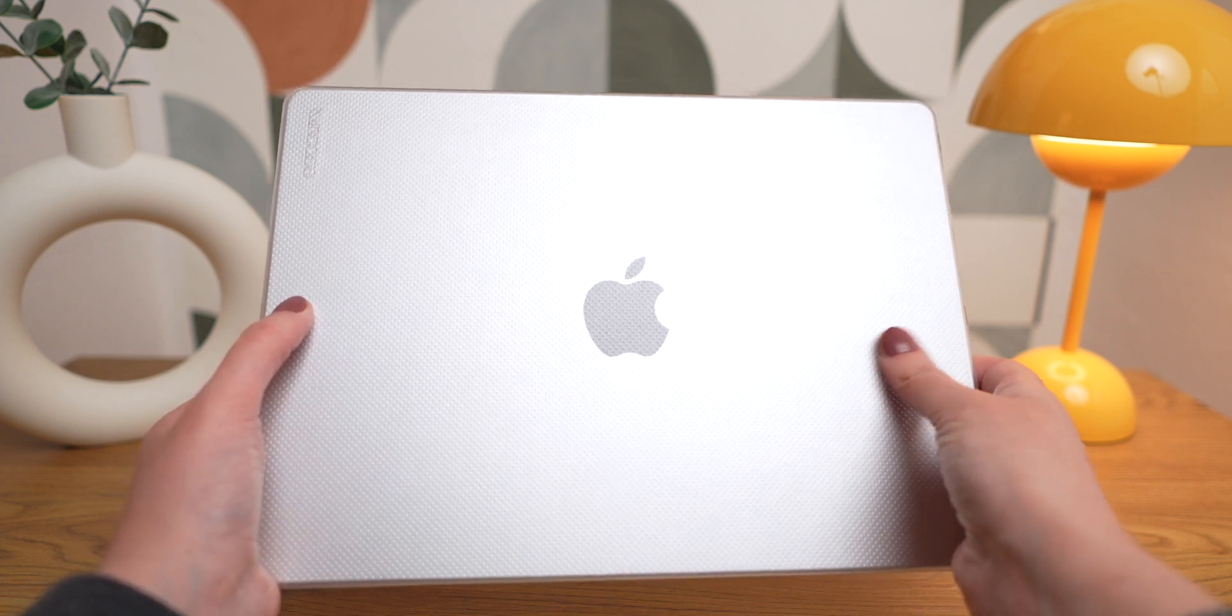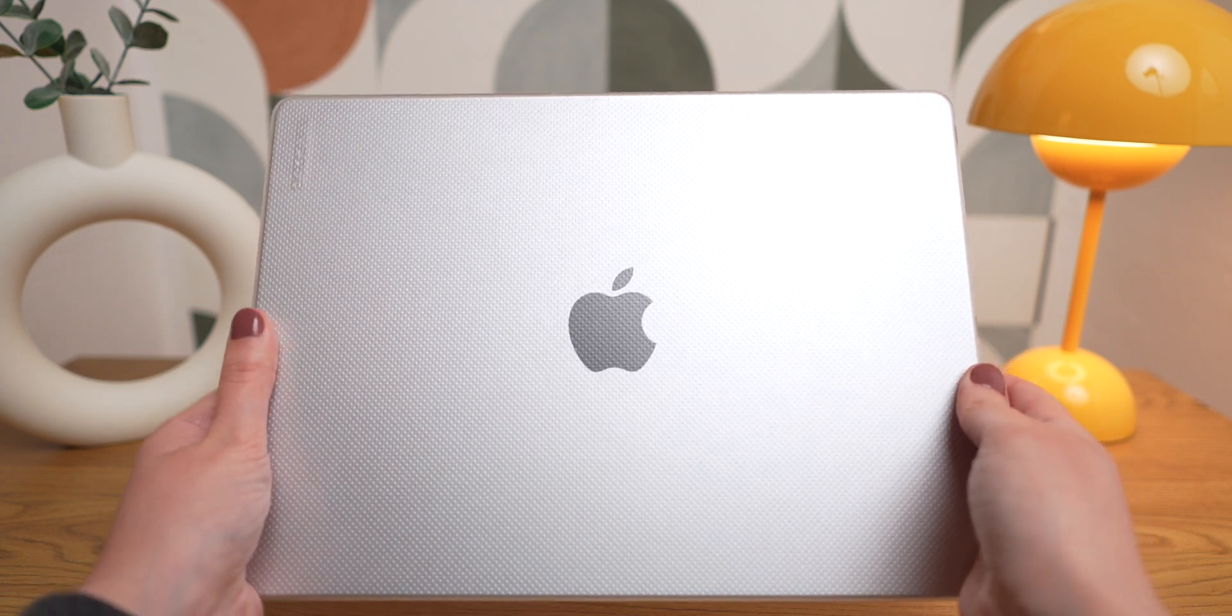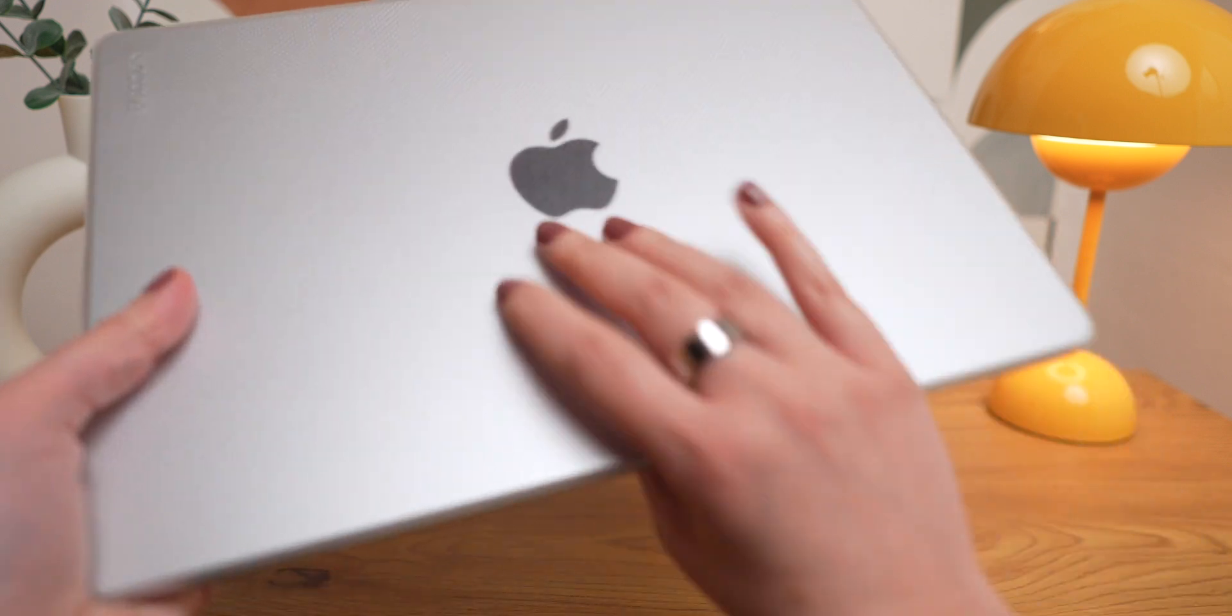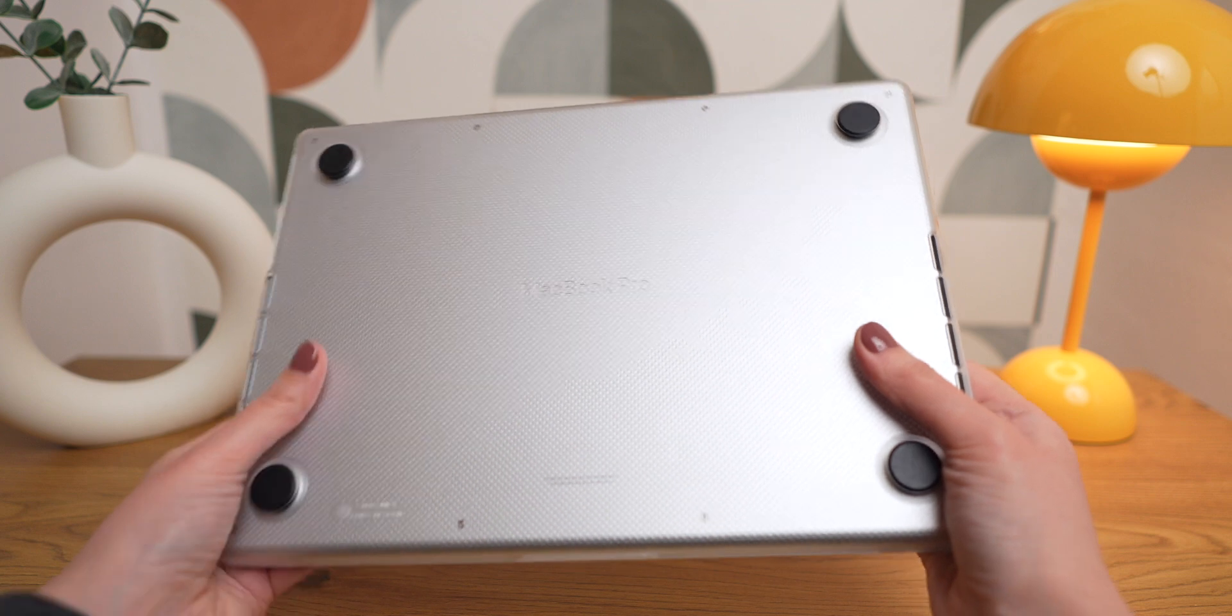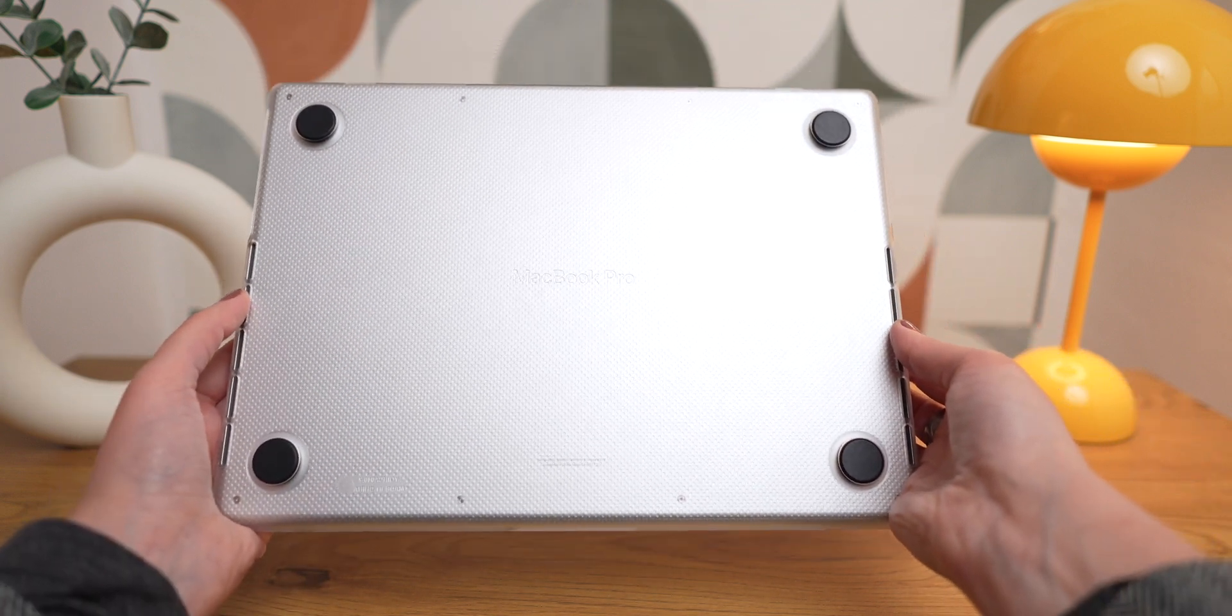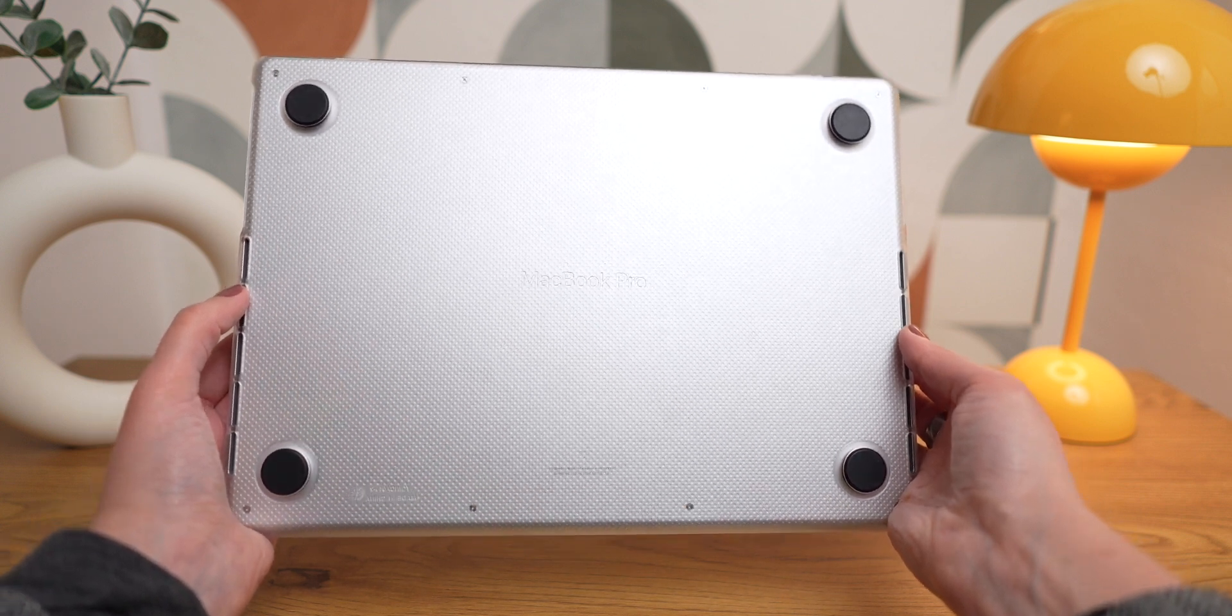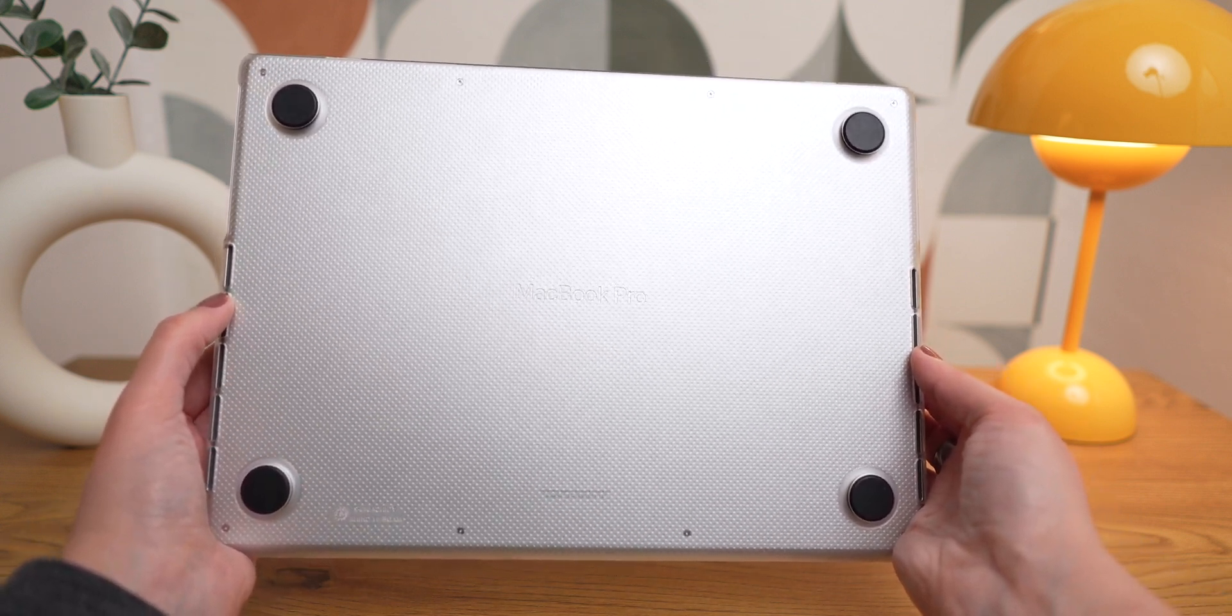Also, to protect it, I bought this NCASE hardshell case. One thing I really like about it is that it's not glossy, so it won't leave many fingerprints on it. On my 15-inch, I was using a glossy case and it looked like a mess. So I highly suggest this one by NCASE. I will leave my affiliate link down below in the description.